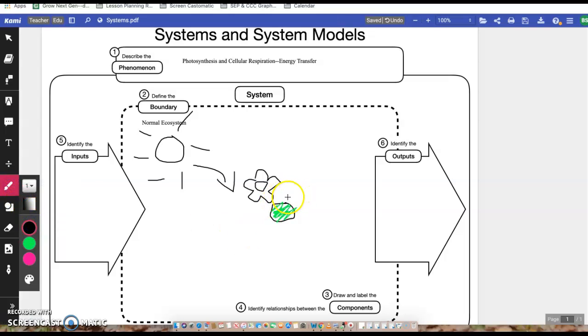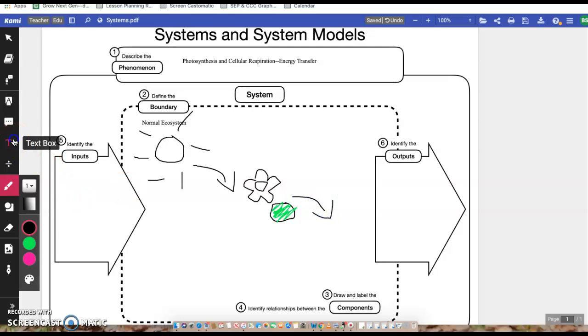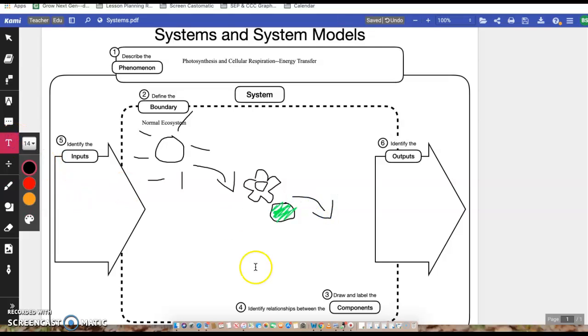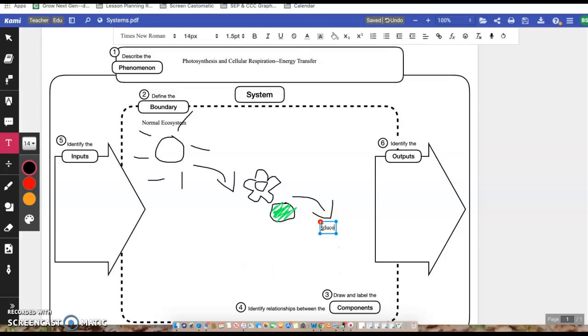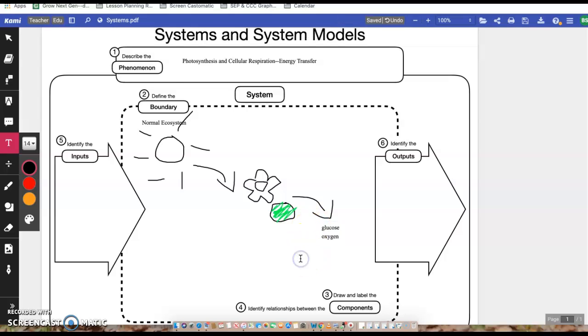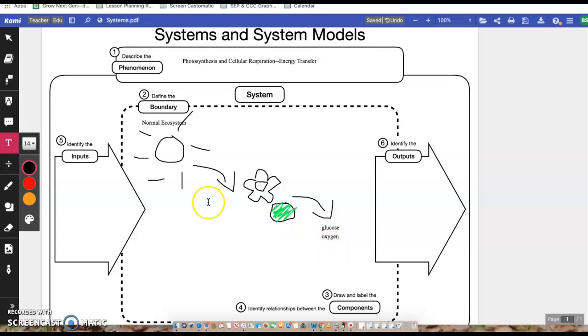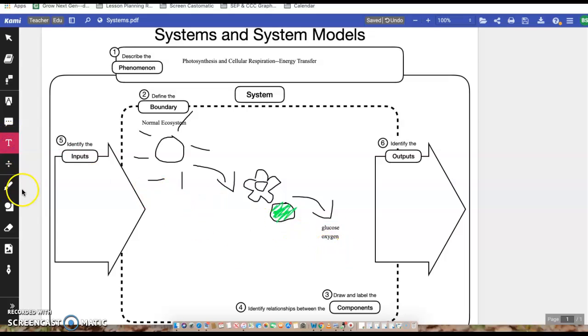From our chloroplast, so from photosynthesis, we make glucose and oxygen. Those are the two products of photosynthesis. The two outputs. Basically what is made in photosynthesis is glucose and oxygen.